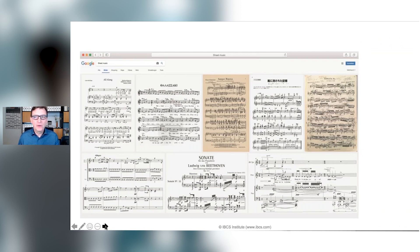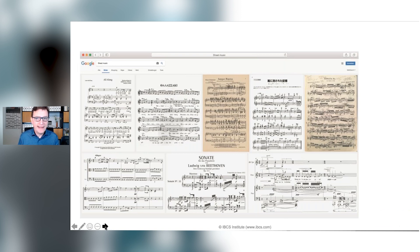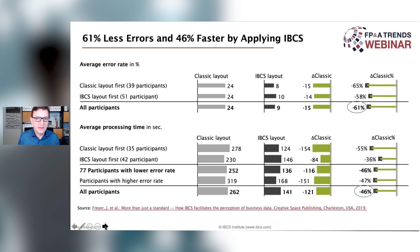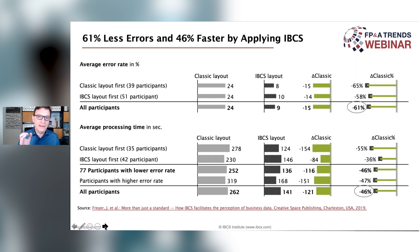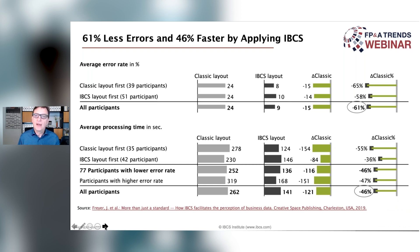Comparing those IBCS-compliant reports with sheet music, you see that if we apply those notation rules we come pretty close to that idea. And the good news is there was a study from the Technical University Munich together with Bluefort. The result: people acquainted with IBCS notation make 61% fewer errors after reading the reports and are 46% faster in understanding them.